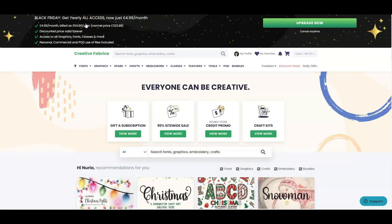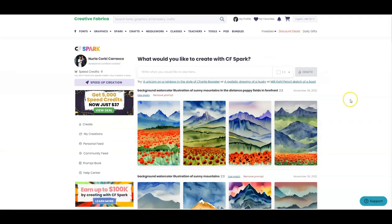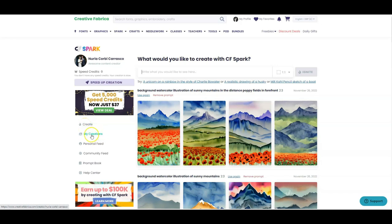So let's go to Creative Fabrica. In the top menu you can see it says Spark, so we click on that and this shows you all your creations. I'll show you later what they are, but I want to quickly walk you through the menu on the left-hand side. Create up here is when you want to create something. My Creations brings up the page with all your creations, and the Personal Feed is a bit like Twitter or Facebook — you can see what other people have uploaded. Then there's the Community Feed which is more general.